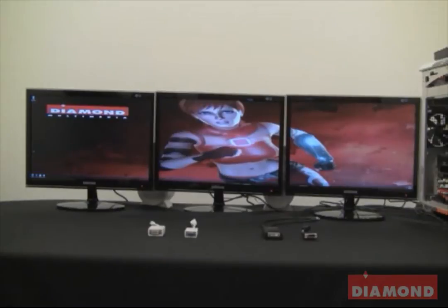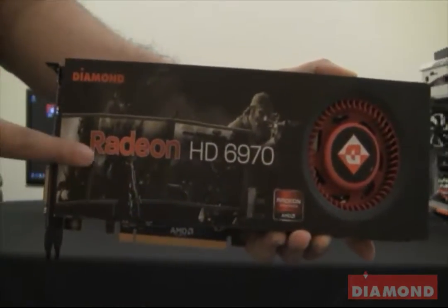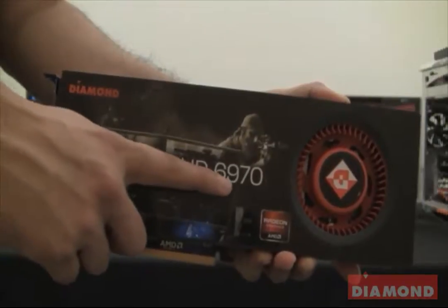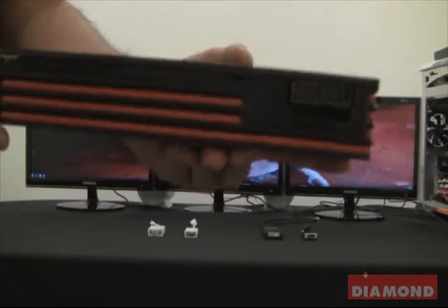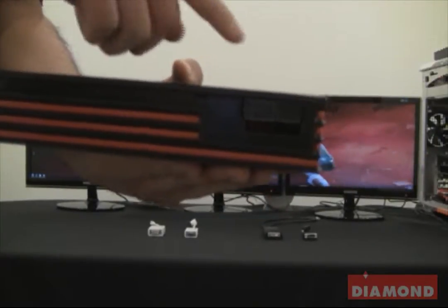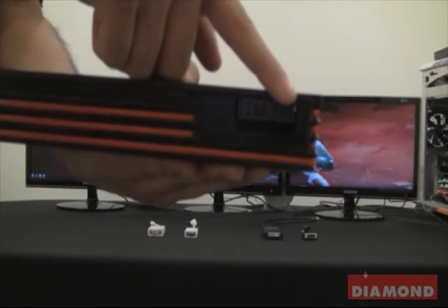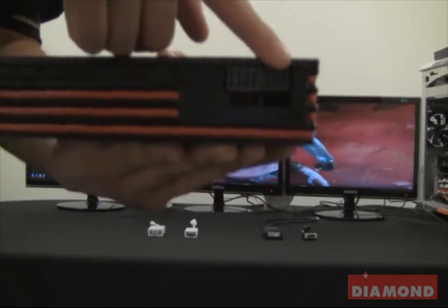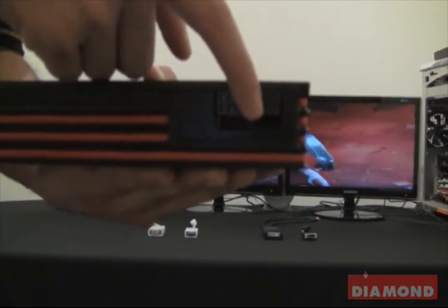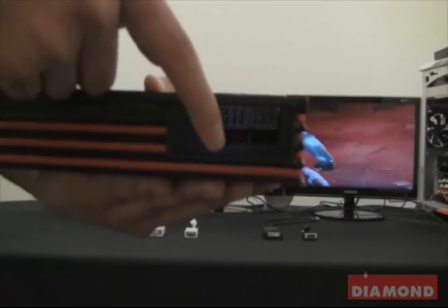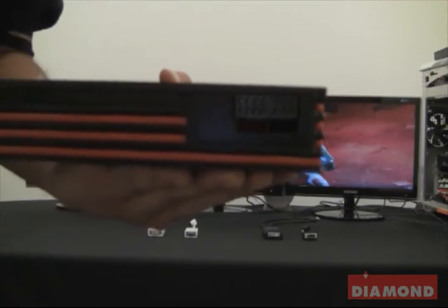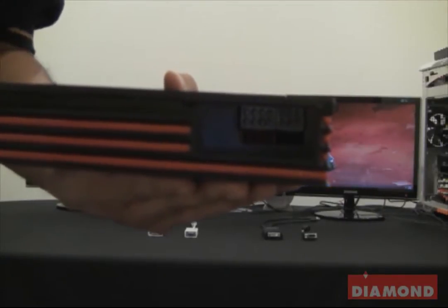The card I want to show you, as well as the card we will be setting up EyeFinity with today, is the Diamond Radeon HD 6970 graphics card. Notice on the top of the card there are two power ports available where you have to plug power from your power supply into. The first is a PCI Express 6-pin power connector and the other one is an 8-pin PCI Express power connector. You will need to connect power into both of these ports in order to make this card work.